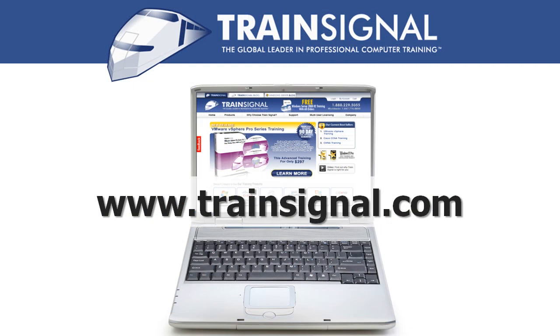Thanks for watching. For more information regarding our training videos, please visit www.trainSignal.com.